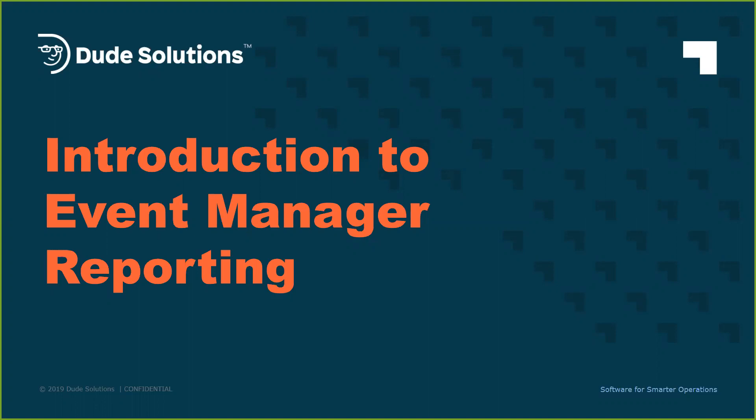Reporting is available to all professional and premium level Event Manager clients. If you currently own Event Manager Basic and would like to learn more about reporting or upgrading, please contact us and we would love to show you.